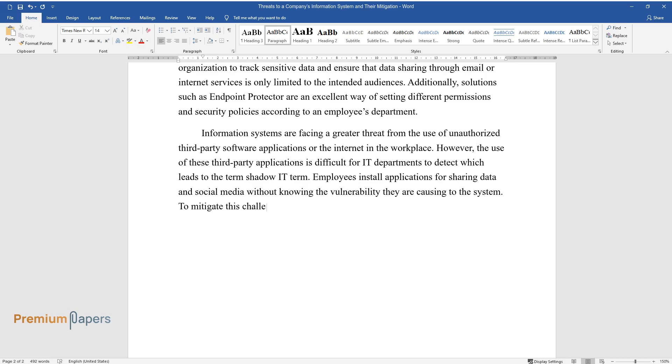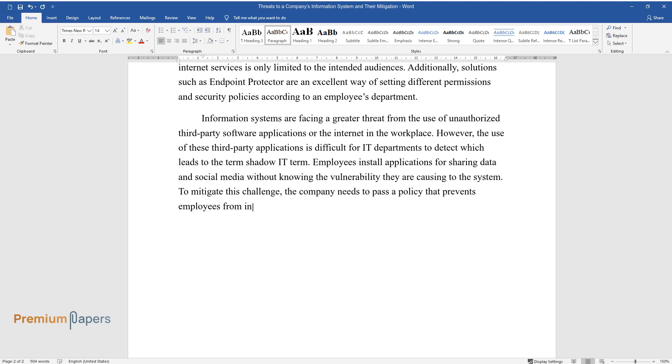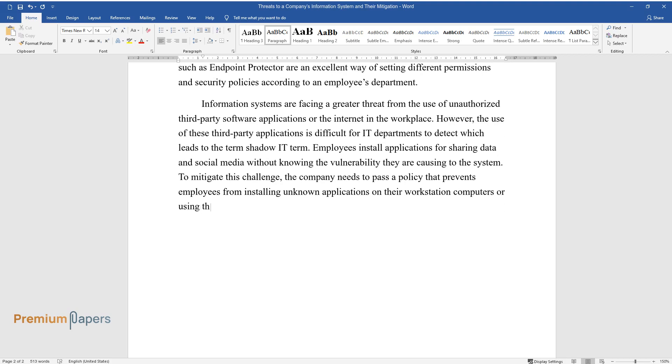Employees install applications for sharing data and social media without knowing the vulnerability they are causing to the system. To mitigate this challenge, the company needs to pass a policy that prevents employees from installing unknown applications on their workstation computers or using them to log into their social media accounts.